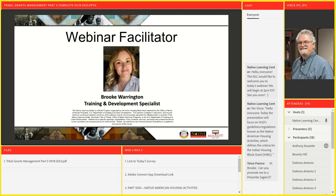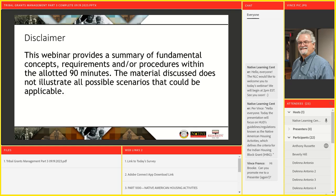My name is Brooke Warrington. I'm the Training and Development Specialist here at the Native Learning Center, and we're so thrilled that all of you could join us today. Please follow along as I read the disclaimer out loud. This webinar provides a summary of fundamental concepts, requirements, and procedures within the allotted 90 minutes. The material discussed does not illustrate all possible scenarios that could be applicable.